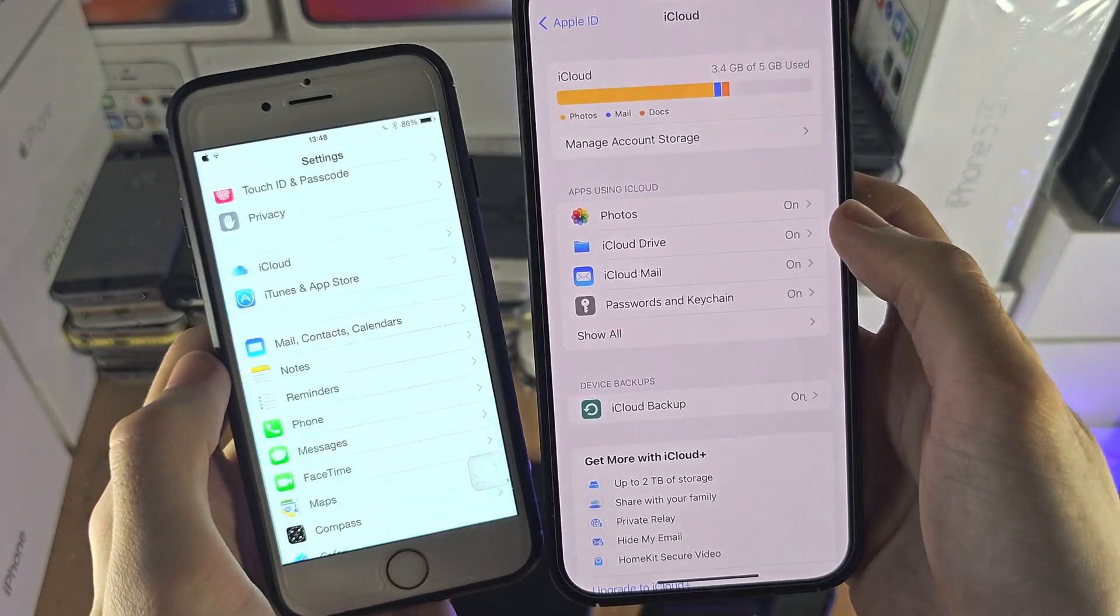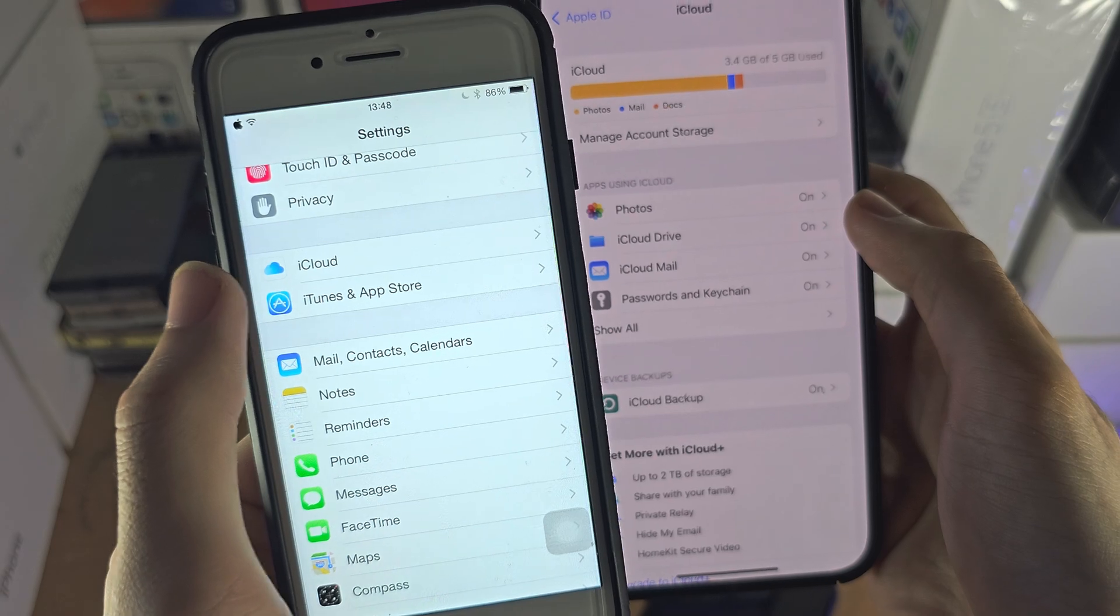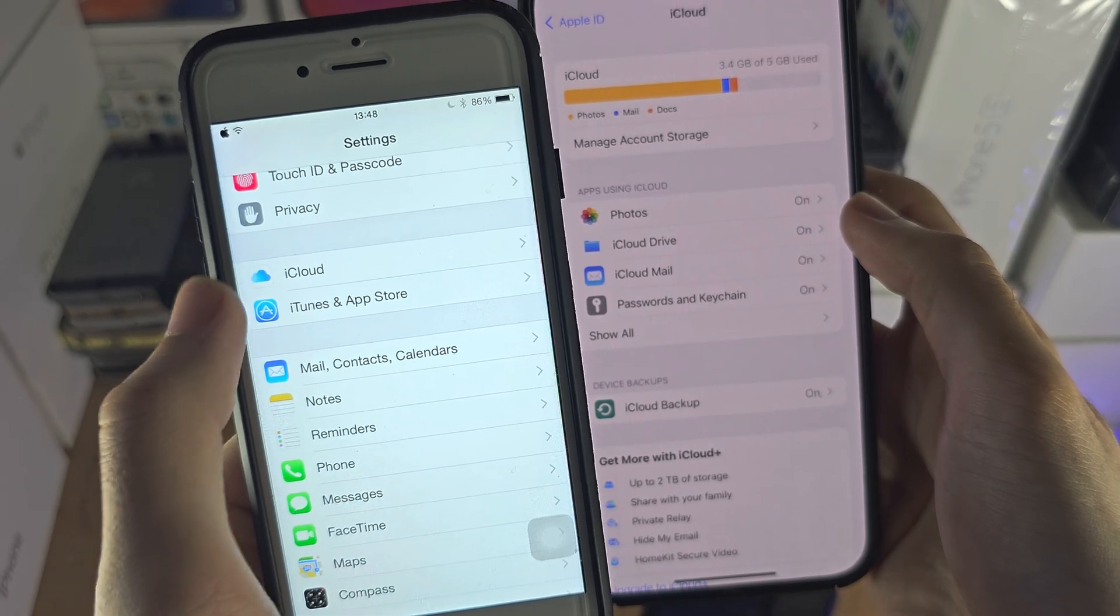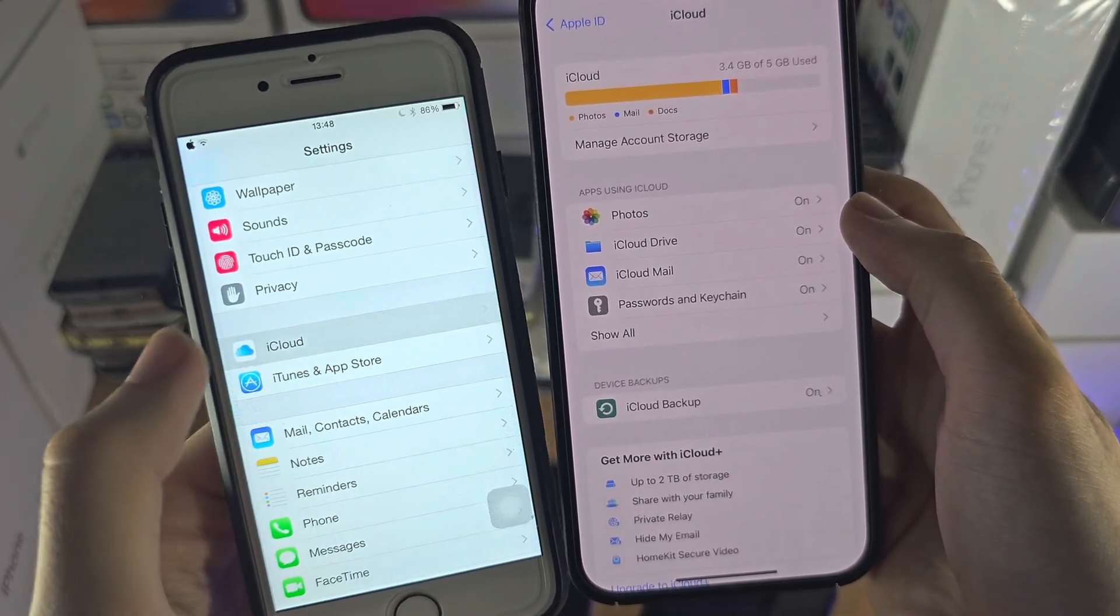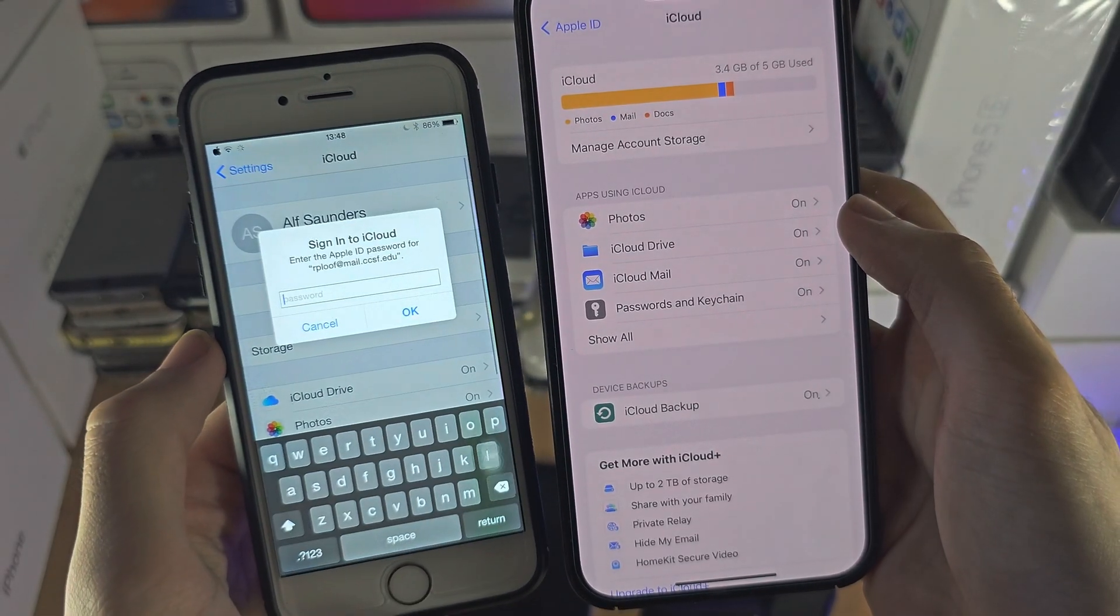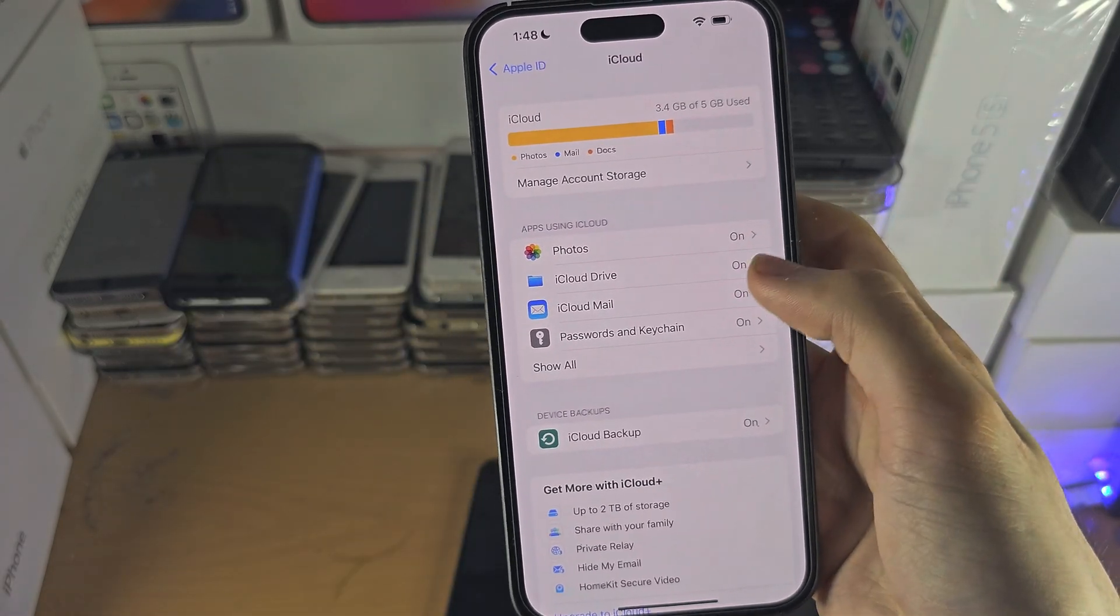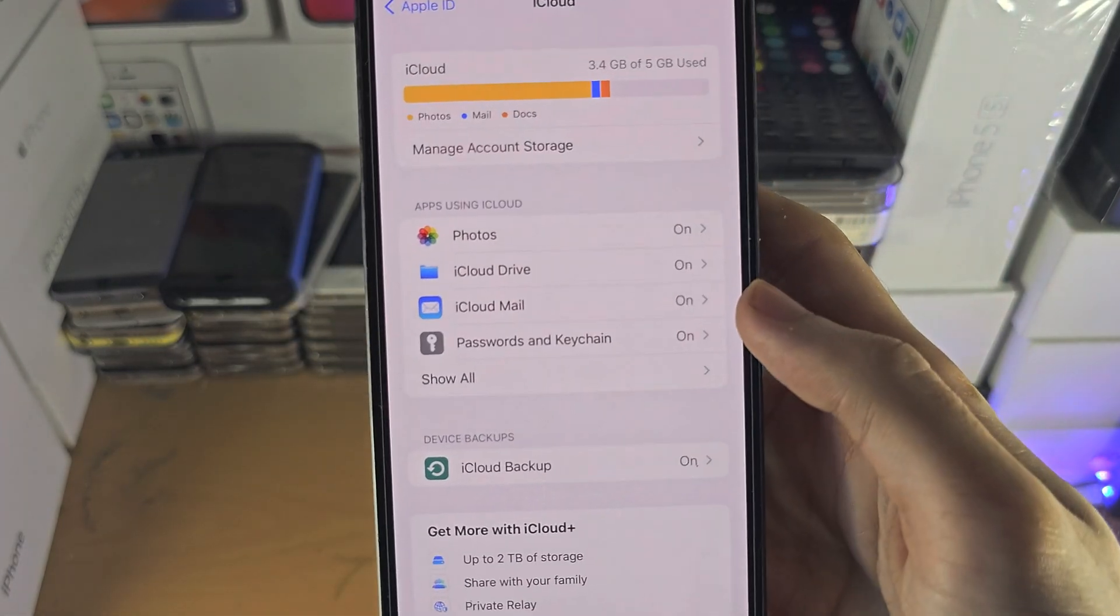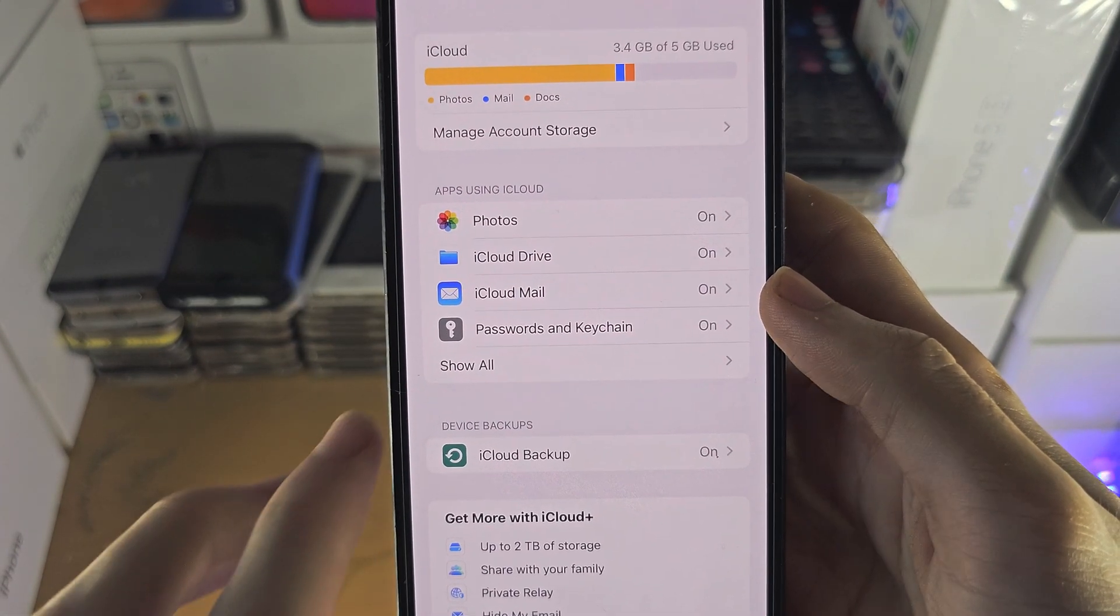don't see your name or the sign in option, there is just an iCloud directly on the home page of settings and you can tap into this. So we see all of the apps using iCloud.